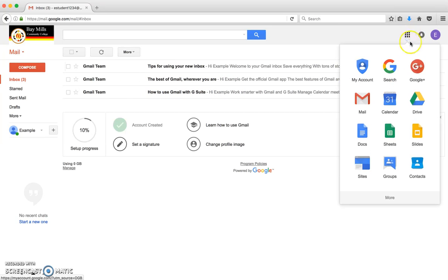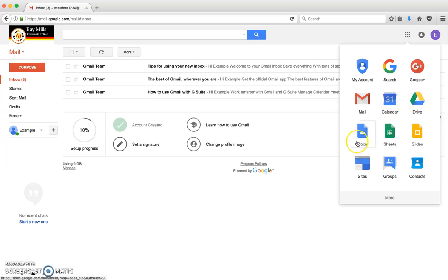Also notice that you have access to Google Drive, which is a storage service, Google Calendar, Docs, Sheets, and Slides. Check them out.